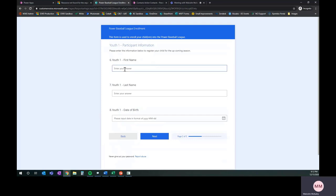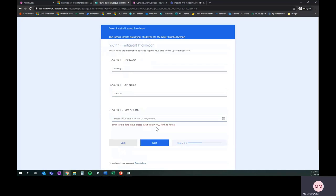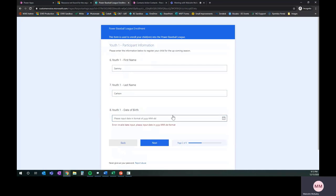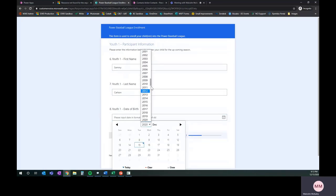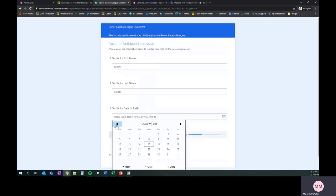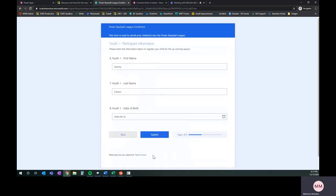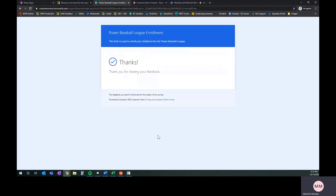I'm going to say next. It's going to bring me to the youth name. We'll call it Sammy Carlson, date of birth. We'll put in here as maybe the 14th of September 2008, describing a random date. It didn't like that. I did it in the wrong format. We'll go ahead and say 2008, September 14th. I'll submit that. Now, that's going to bring my form to a close because I only indicated one child. That's been submitted.